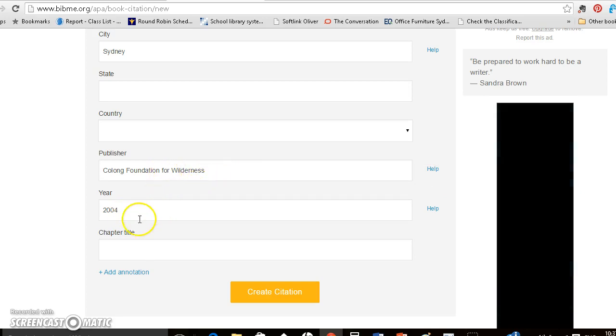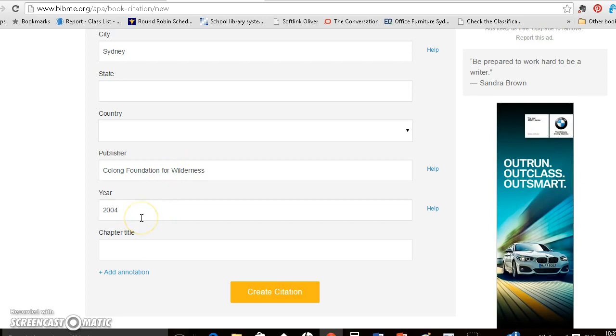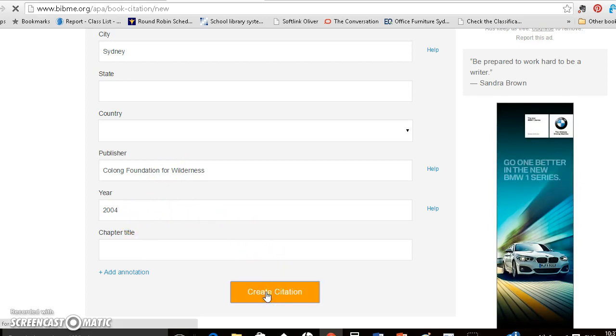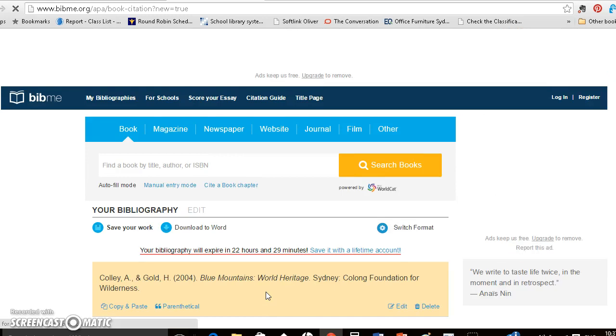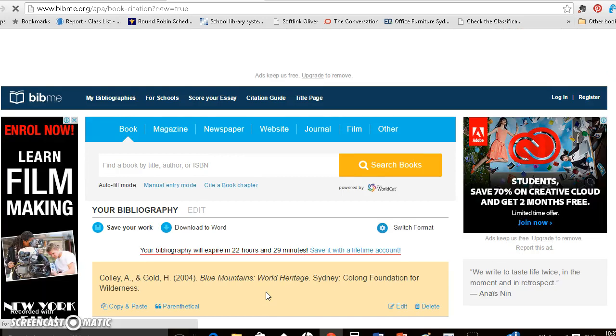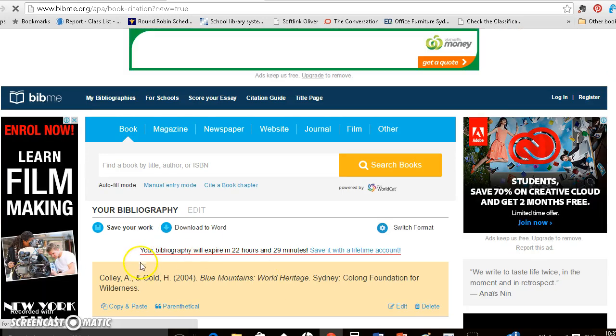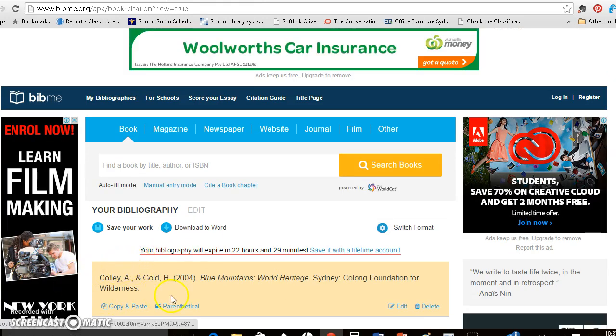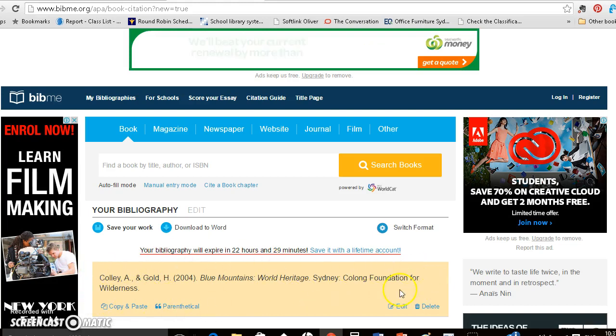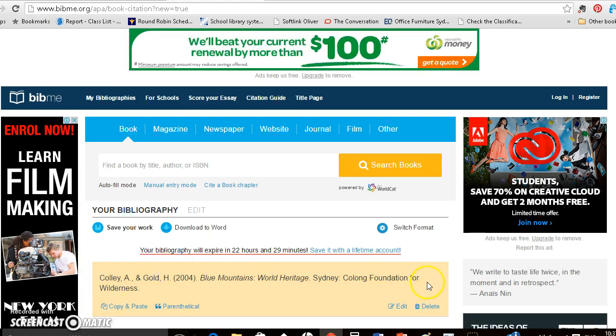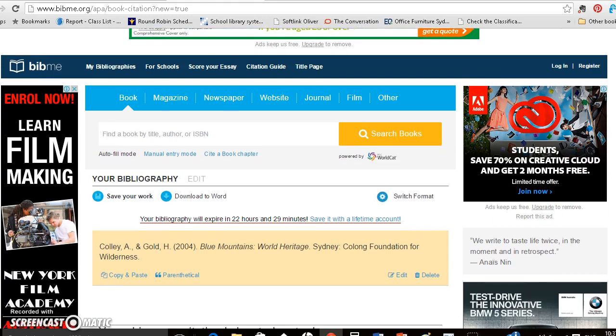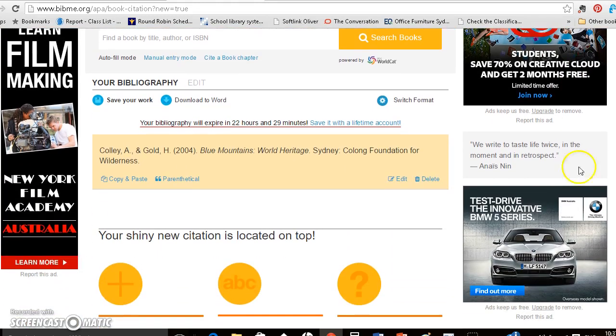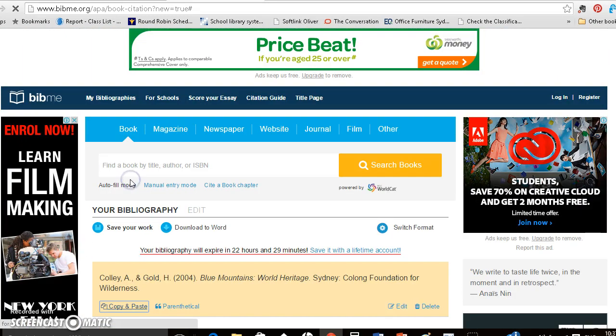So that matches the information for the book from the library. So I just click on create citation, I don't need to correct anything and it brings up my citation for my bibliography and I can just copy and paste.